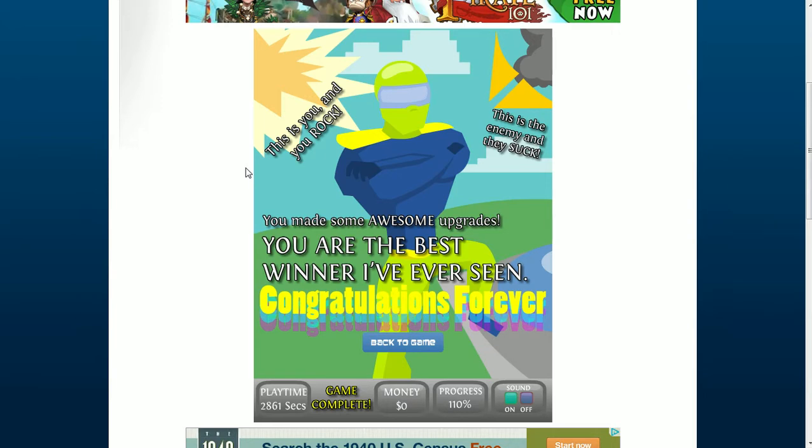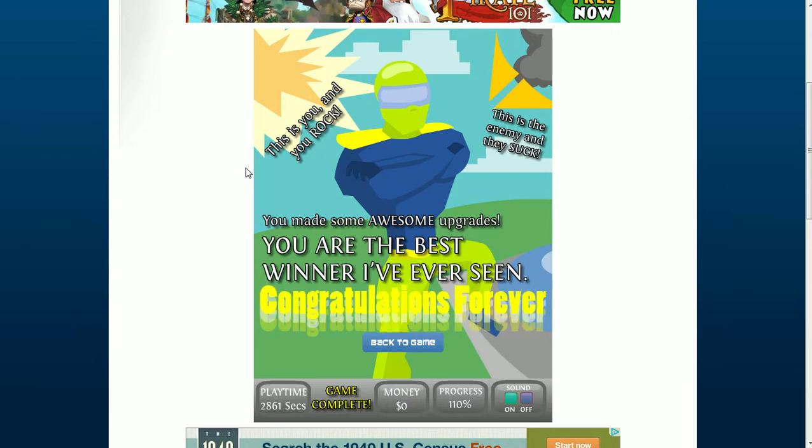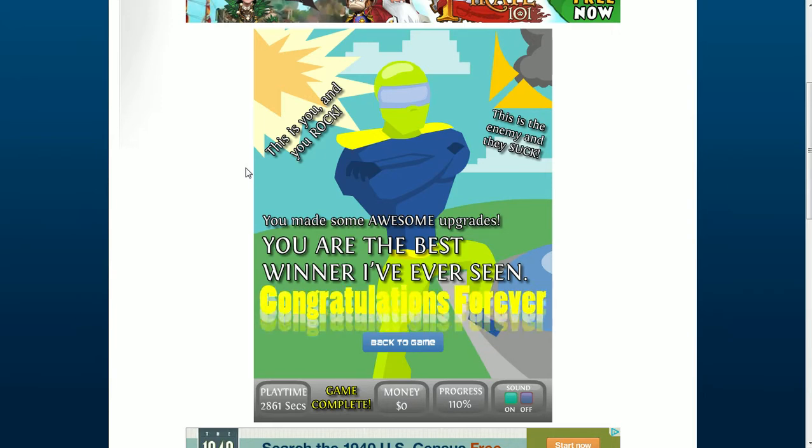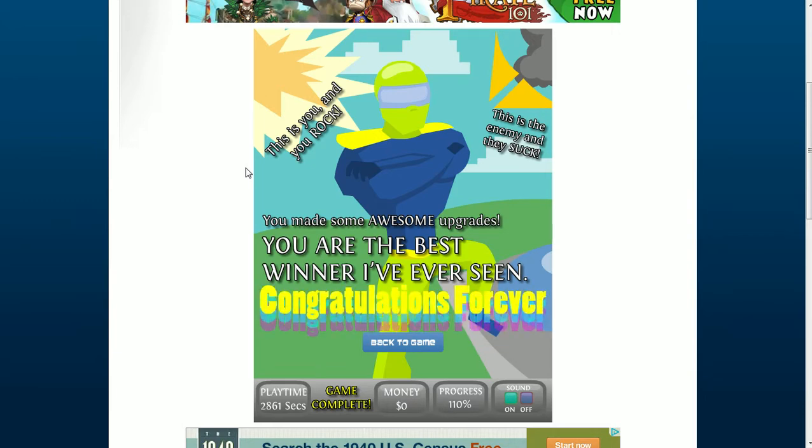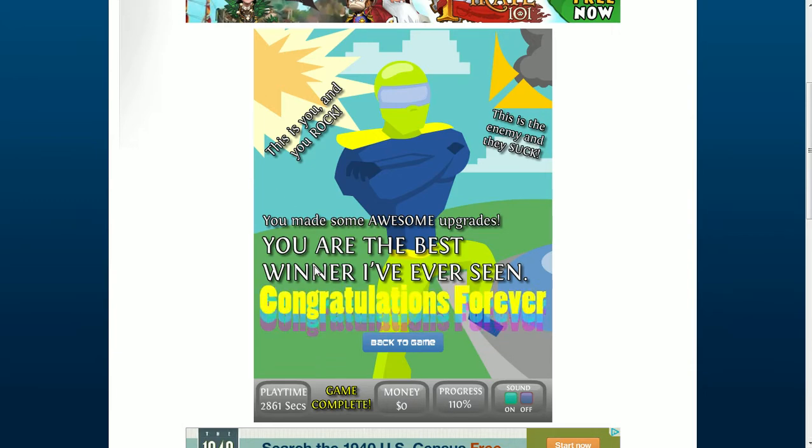This is you. You rock. This is Ian. And I suck. You get some awesome upgrades. You're the best winner I've ever seen. Congratulations. Forever.